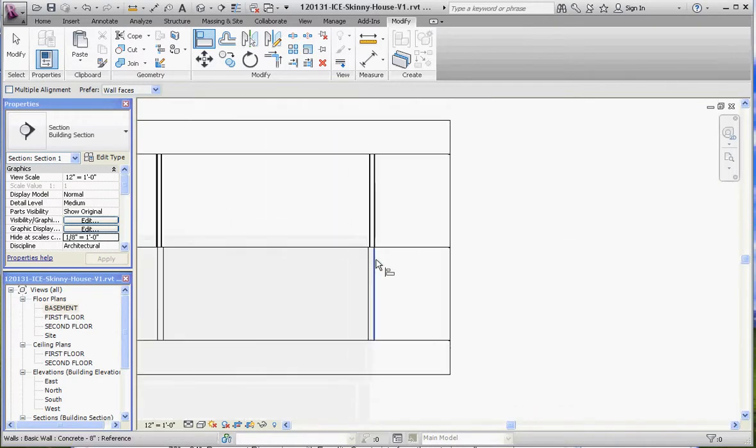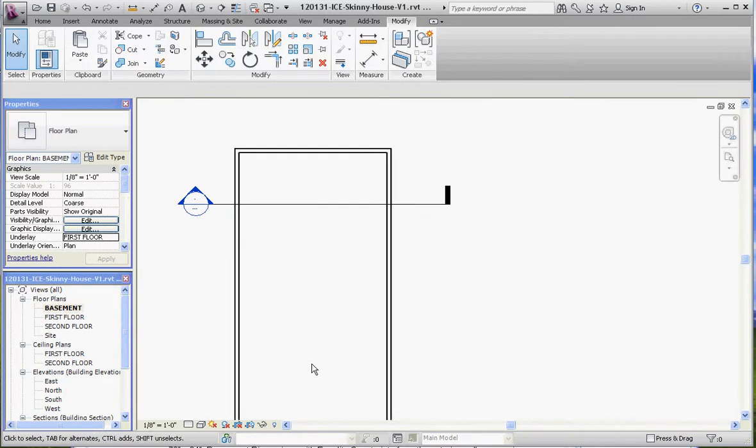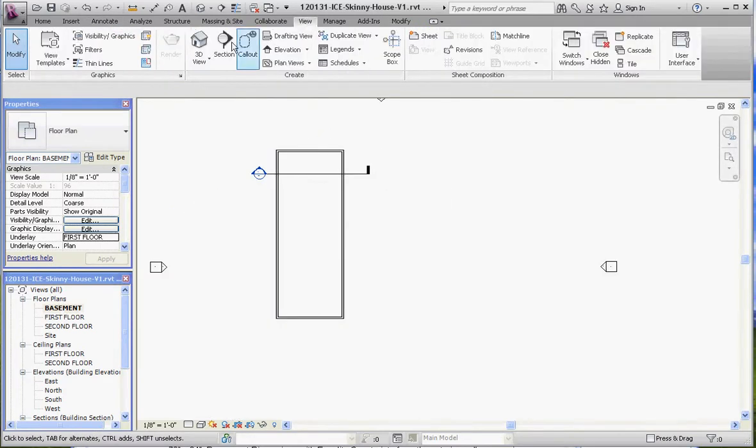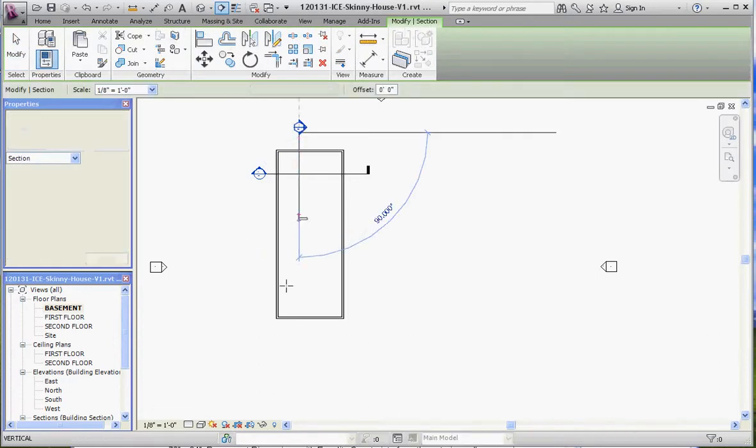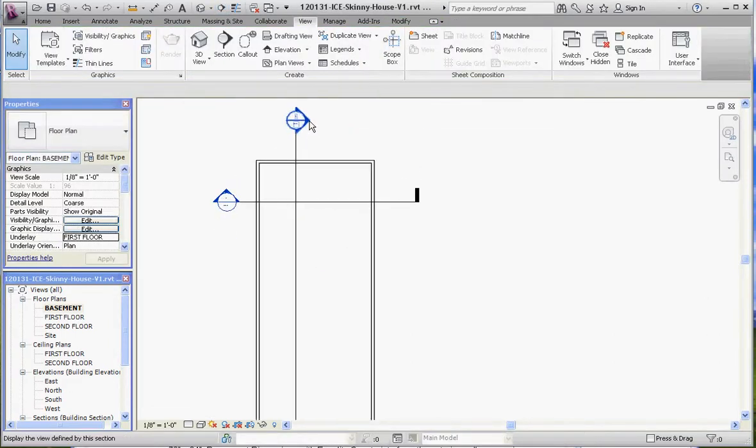Let's go back to our basement plan. Let's do another section. Go to the View tab, go to Section. We'll cut a section right down the middle or the long end of the wall, not necessarily down the window, the middle. And let's take a look at that section and do the very same thing.